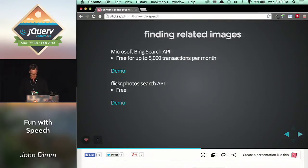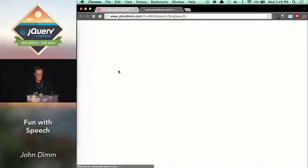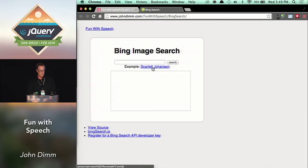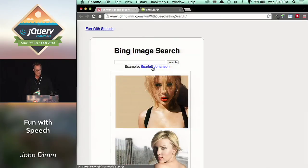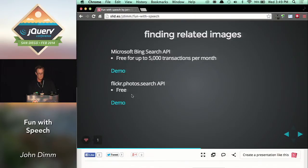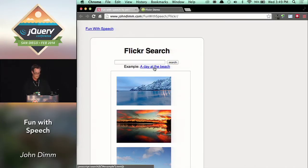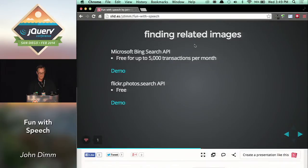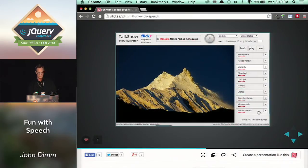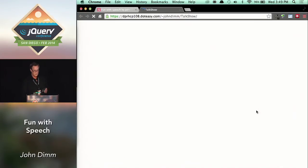Finding related images is the next thing I need to do to make this work. That's easy. Bing gives you some free stuff. Here's a quick search of Scarlett Johansson — misspelled, no problem. Flickr also has a nice free little API that you run with Ajax. Now, this is going to be really bad. But let's try anyway — and leave safe search on.